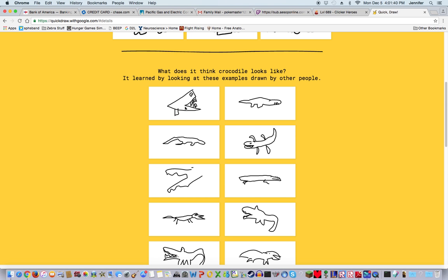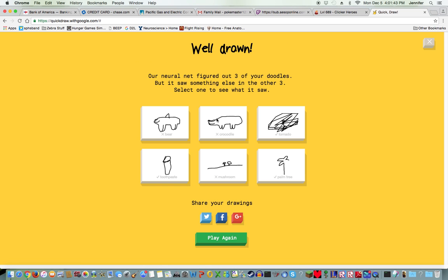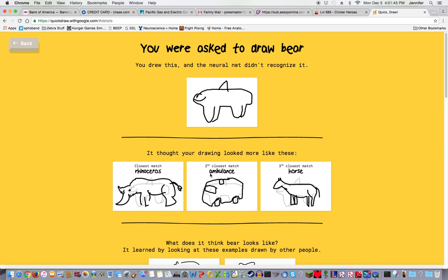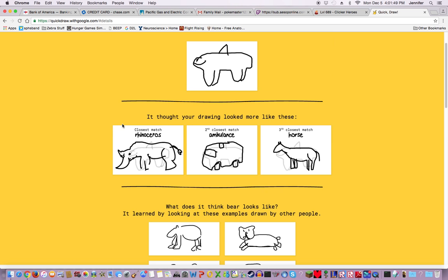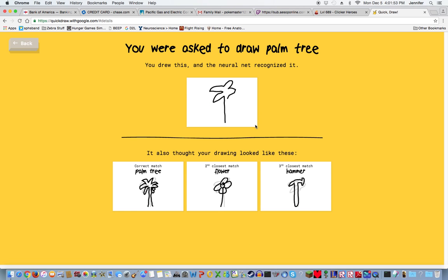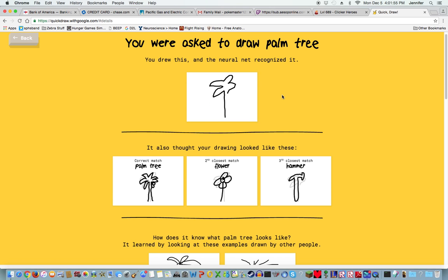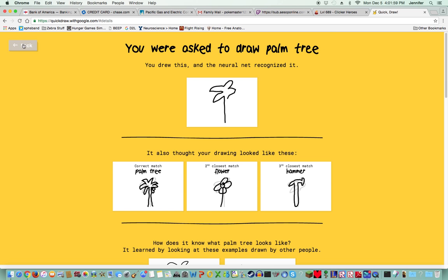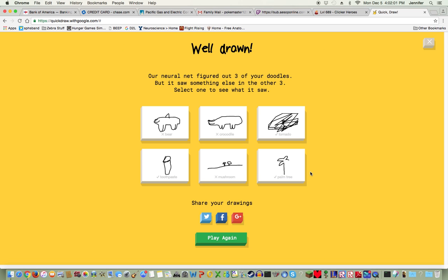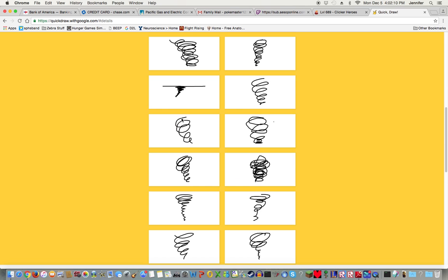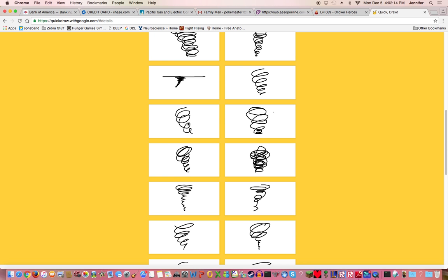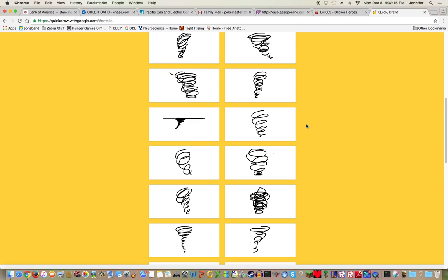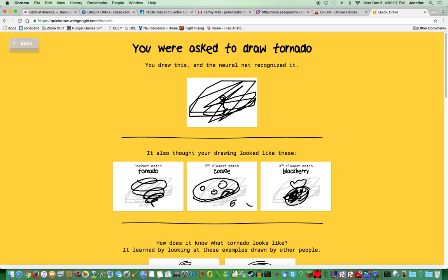This was the best crocodile ever! Someone drew the less than sign. The bear is terrible. Draw a tetris. The palm tree is actually pretty good but I didn't finish. Then the tornado, I kind of scribbled over it after I finished. Perfect tornado! Oh snap, I'm the best! The second closest match was a cookie.